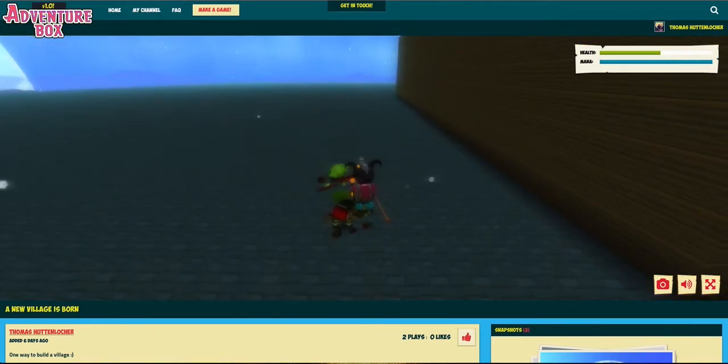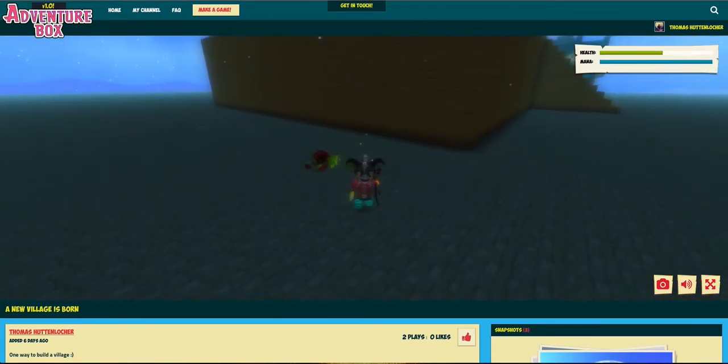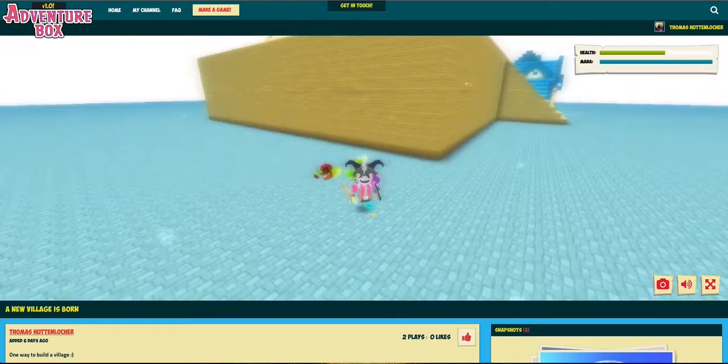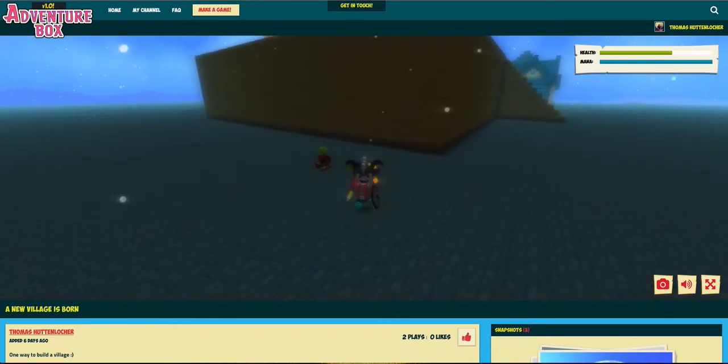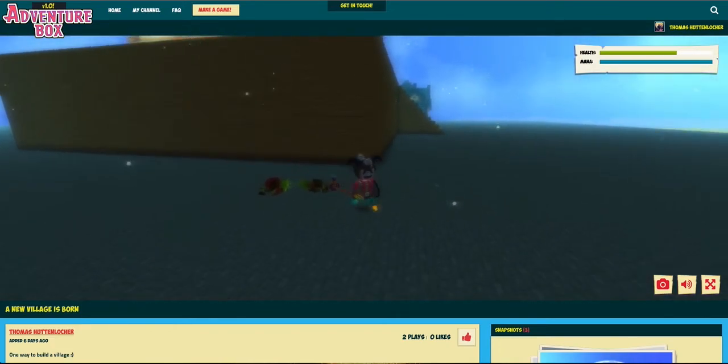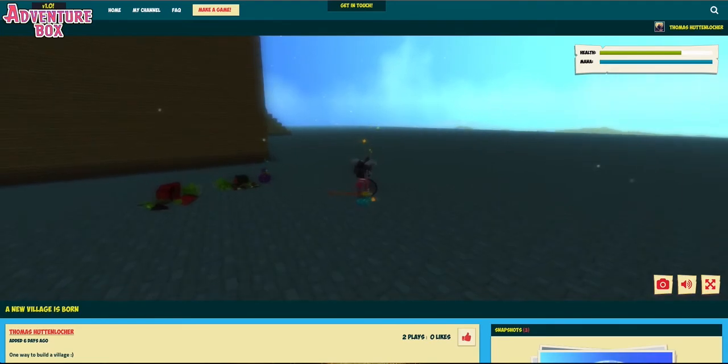So this is just a simple example of how you can use the tools at Adventure Box to create your own game. I'm sure you'll be able to build more advanced stuff than I did in this tutorial. We really look forward to seeing your creations on our site. Thank you so much for watching this video and I'll see you at AdventureBox.com.